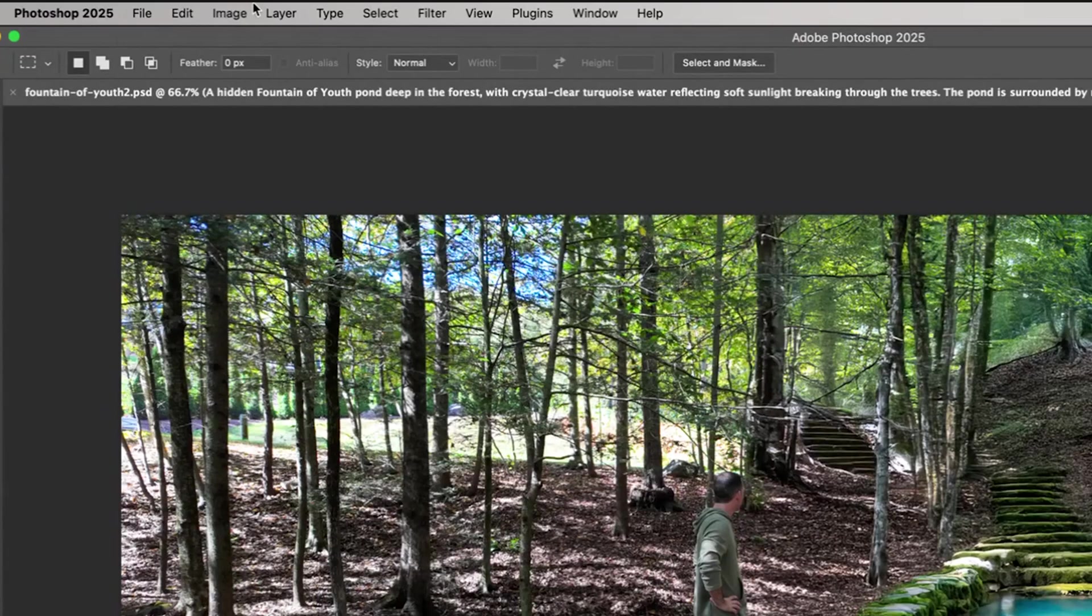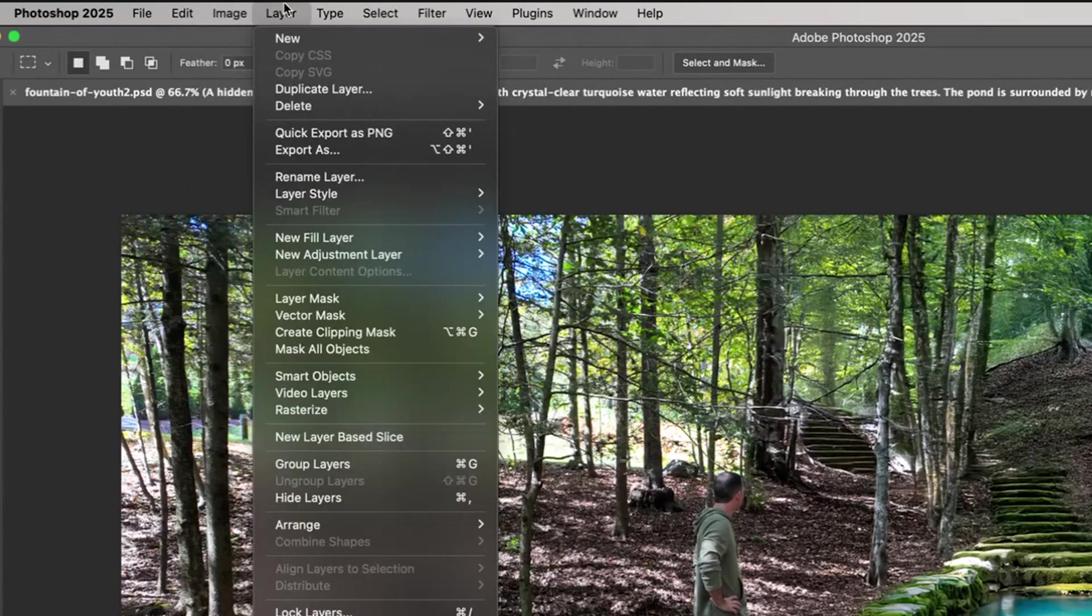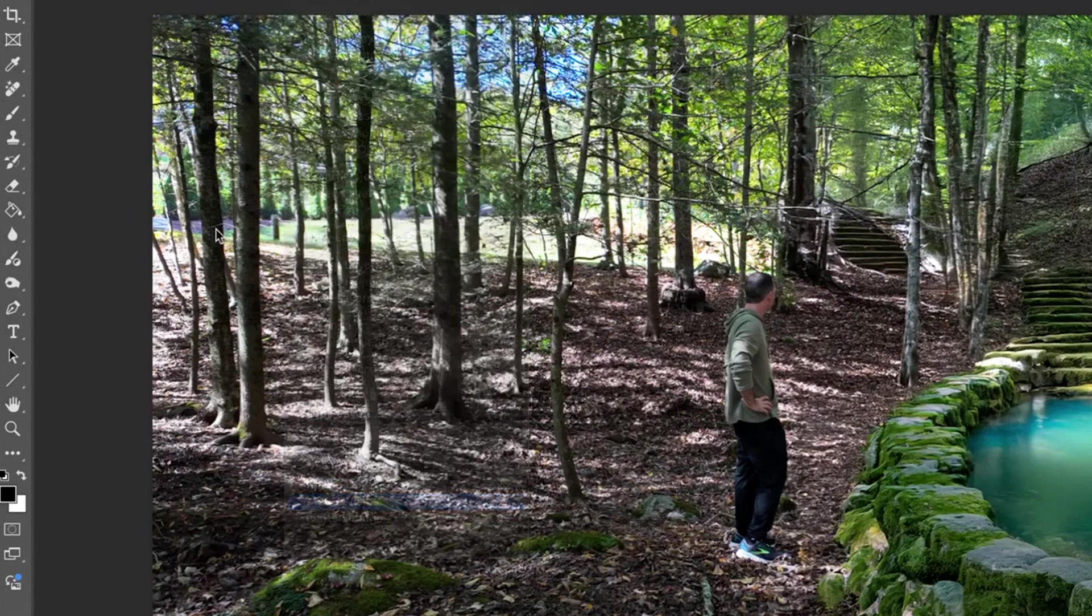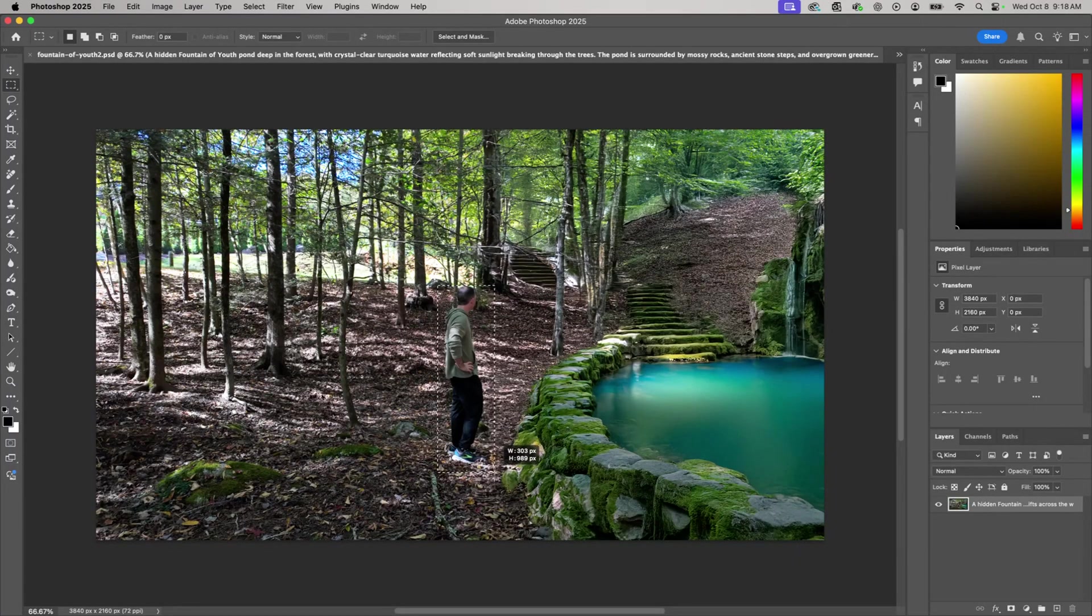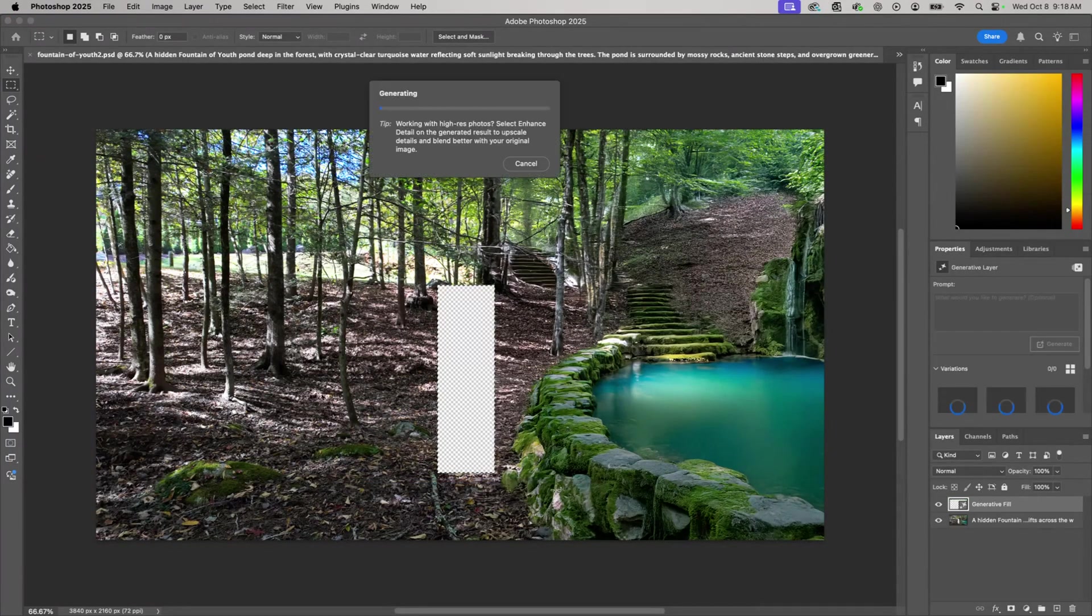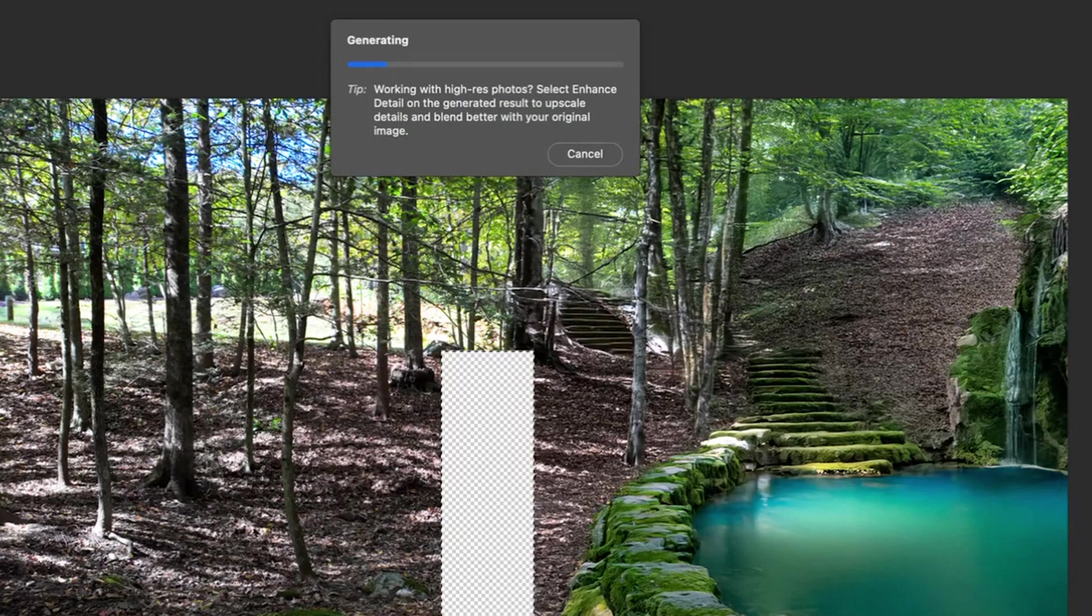What I'm going to do is go to Layer, Merge Visible. I'm going to take myself out of this, delete it, hit generative fill, and this is just going to remove me from the scene.